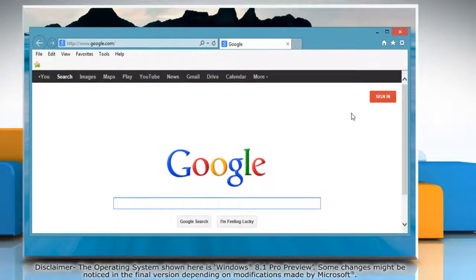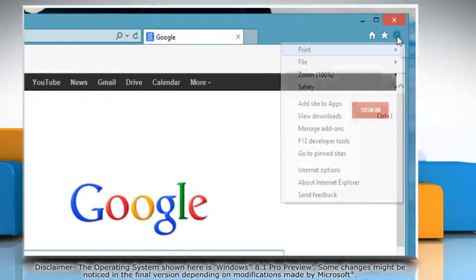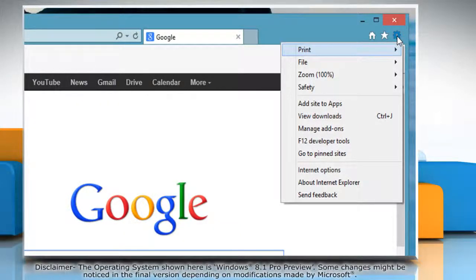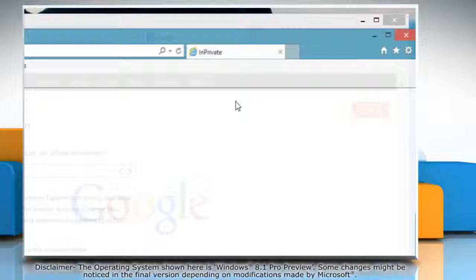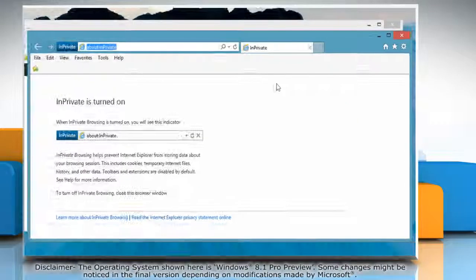Click on the gear icon at the top right corner of the window, go to Safety and then click InPrivate Browsing. When the new browser window opens, you will see that InPrivate Browsing is turned on.